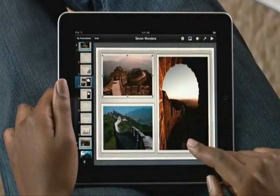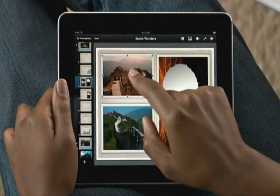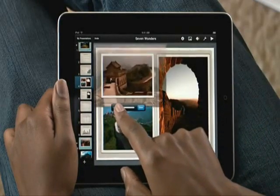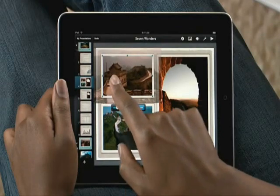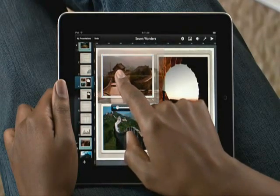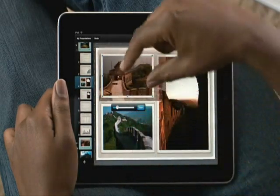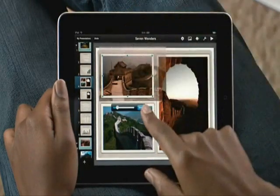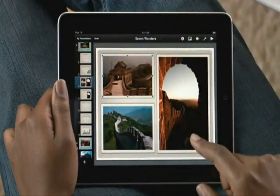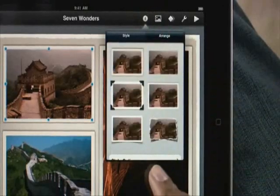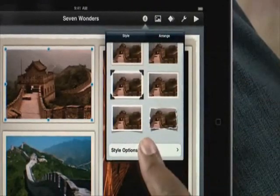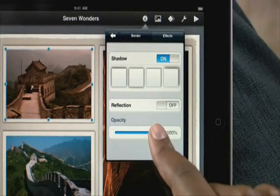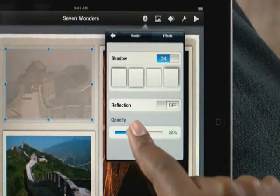If you want to focus on a specific part of the photo, just double tap it, and use the slider to zoom in. Then just drag to move the photo around. You can also rotate photos by twisting. You can style them with picture frames, shadows, and reflections. And you have control over the border of your photo, the angle of the shadow, the reflection, even the opacity.